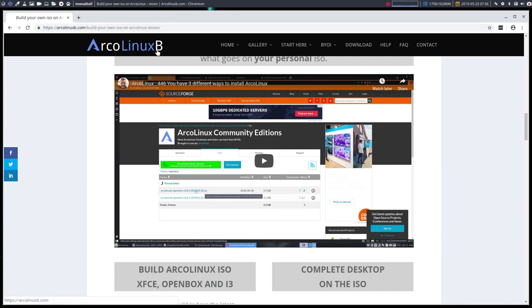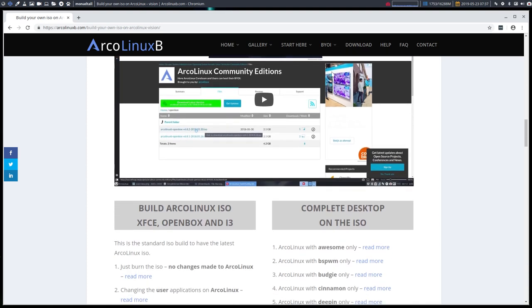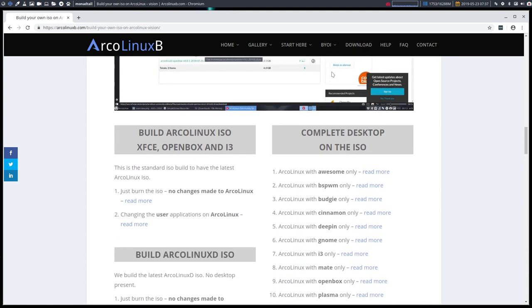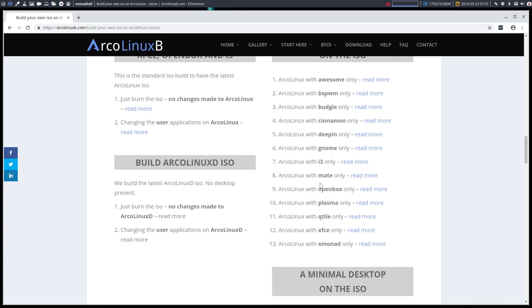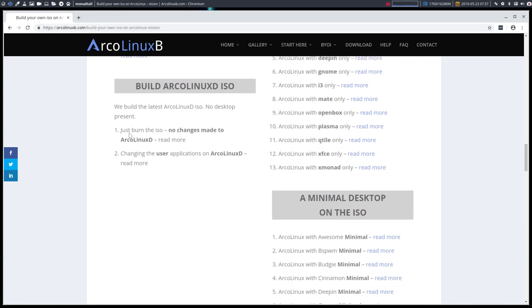So that's why ArcoLinux B is there to stay for always, because it's actually your ISO. ArcoLinux and ArcoLinux D is from us, right? It's what we use. But the ArcoLinux B is something you decide to build yourself and you decide what you put on this packages file. And that's the power and that's the freedom. And that's what we give on this, in this project here, ArcoLinux B.